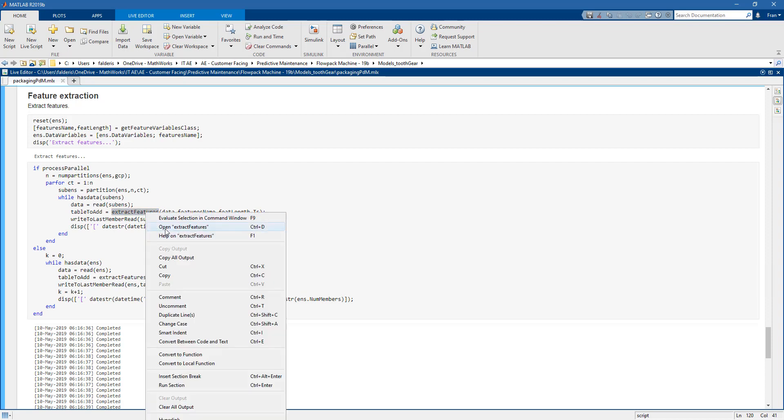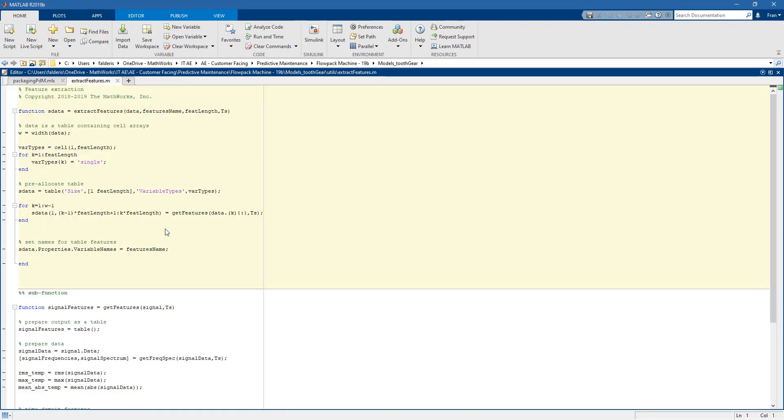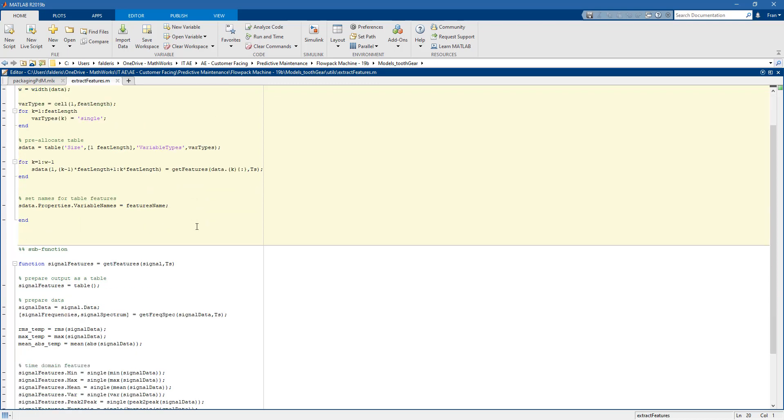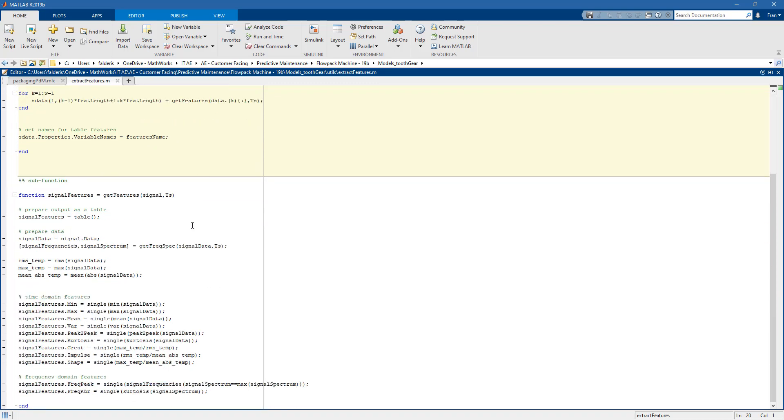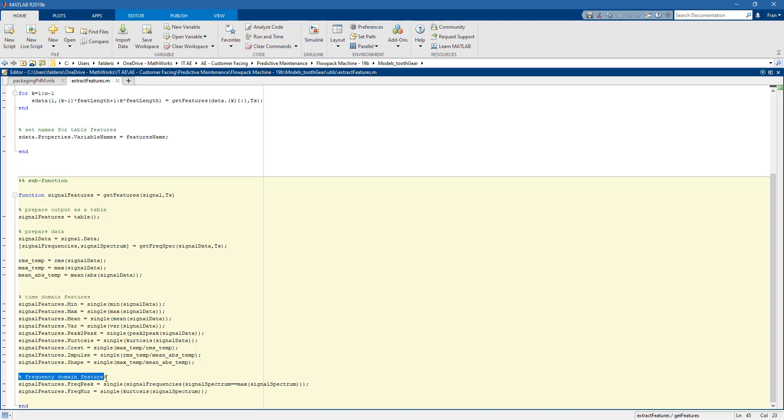Let's open the extract features function. What we do with this function is pre-allocate a table to collect all the features, but mainly we call the sub-function get features. This sub-function is very useful because it allows us to go down from time series to scalars. This is essential to reduce the amount of data that we will work with. The features that we extract are time domain and frequency domain.